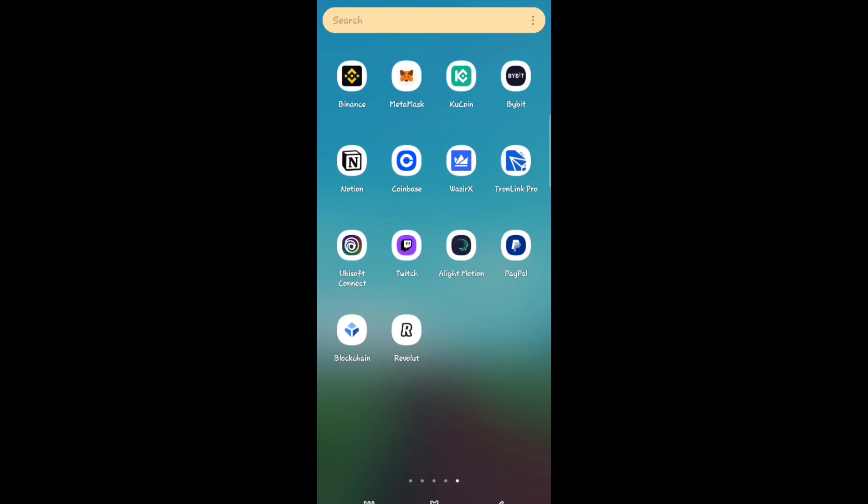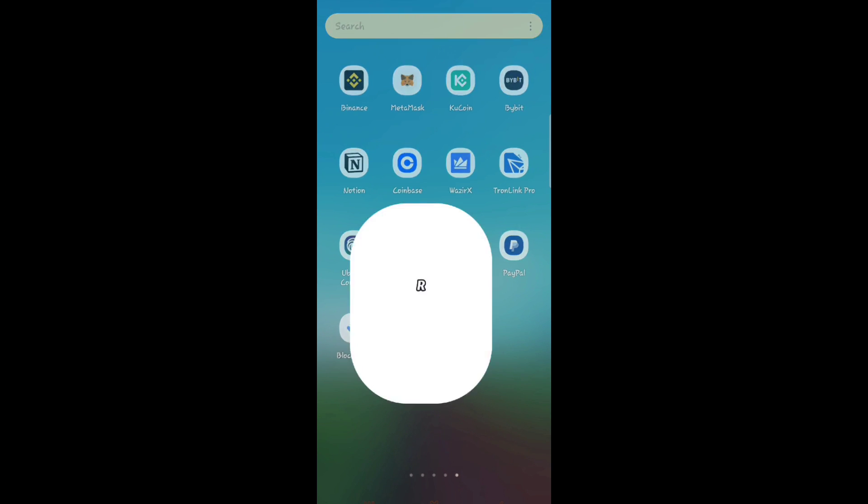Step one: Open Revolut app on your device, either Android or iPhone.